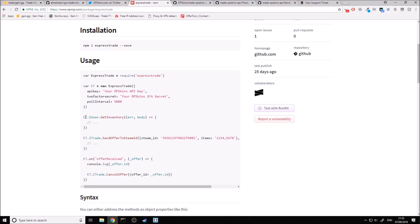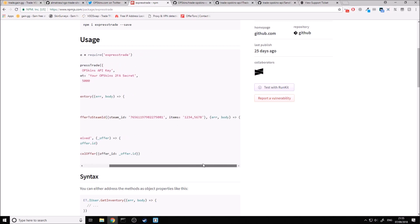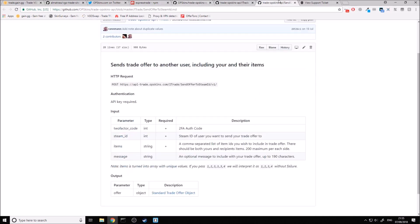As you can see, we just specify ET here. We can select any interface and any endpoint we want from that interface. For example, if we were going to do a Send Offer to Steam ID, all that we need to do with this module is pass in an object of the things that we want — two-factor code, Steam ID, items, and message.